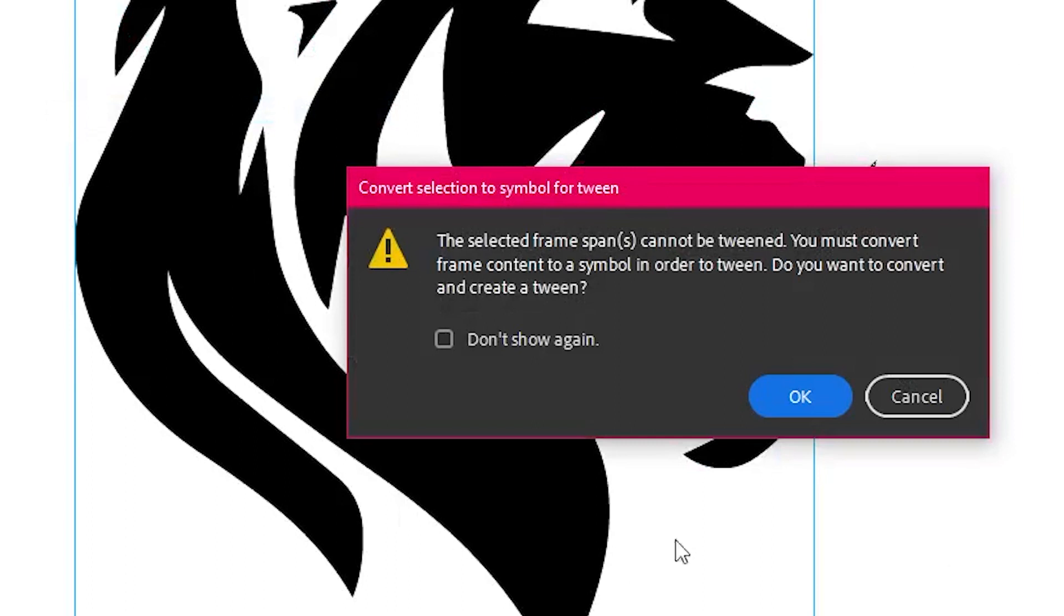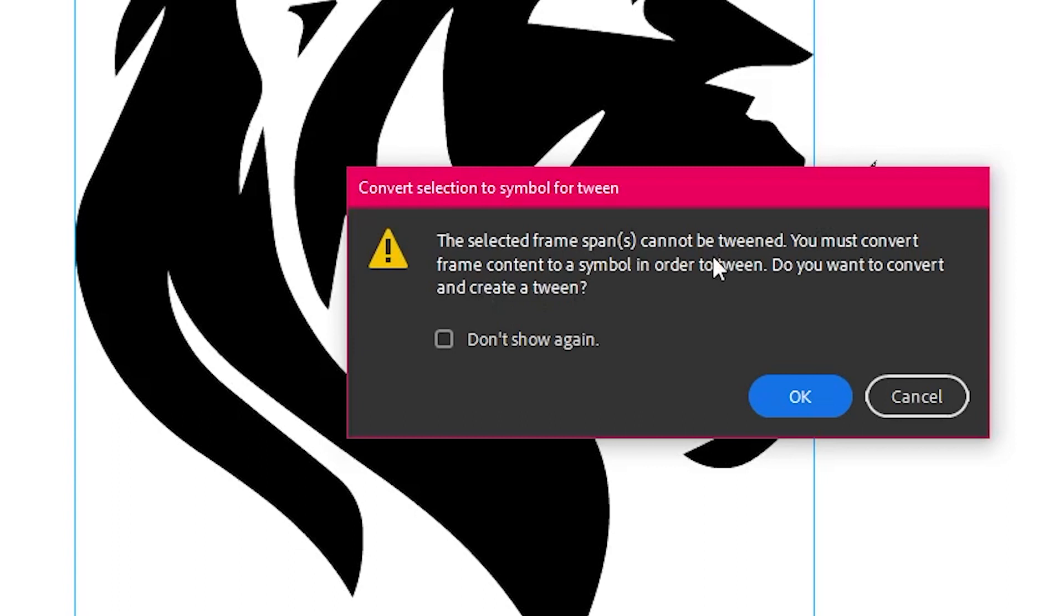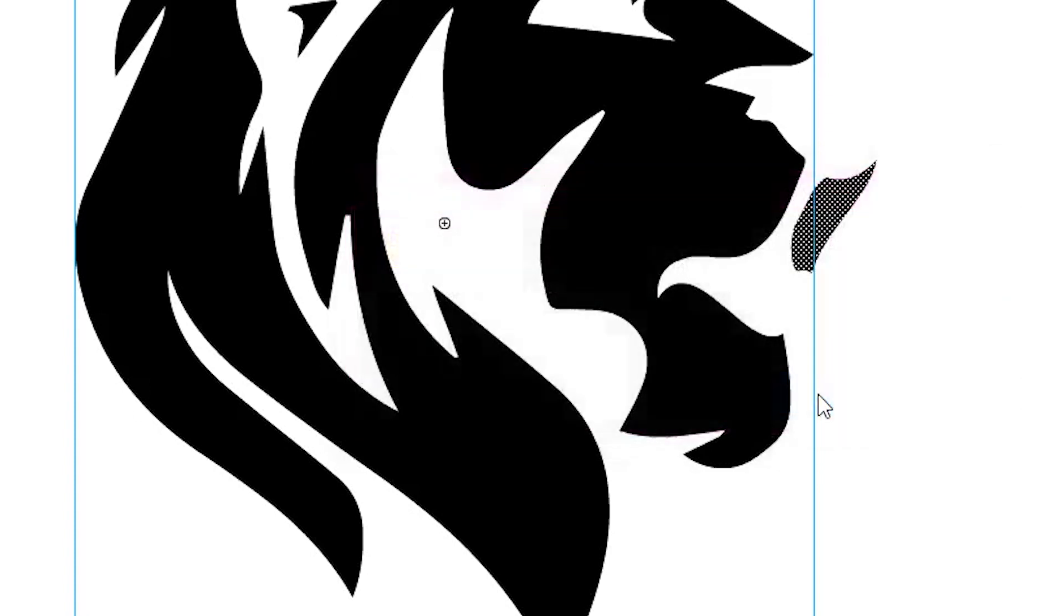The convert selection to symbol for tween panel saying, hey, you can't do this. Do you want to convert the frame content to a symbol in order to tween? And I say, OK, if I don't know any better, if I don't know what's going on, and I don't know the reason and the history behind this, I click OK.